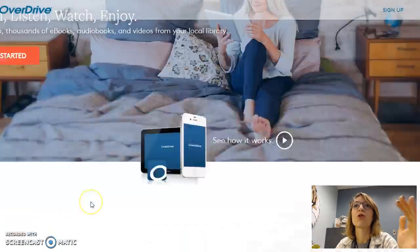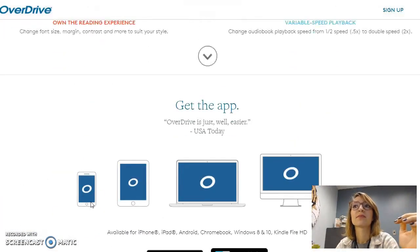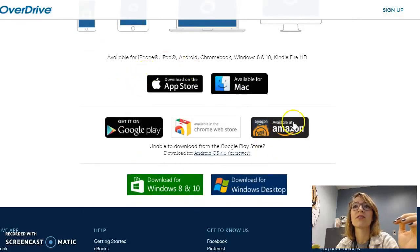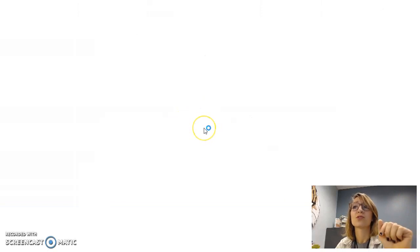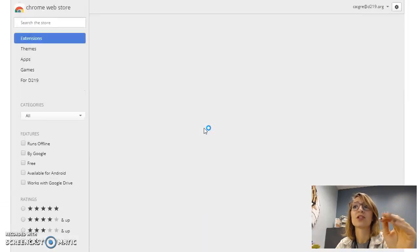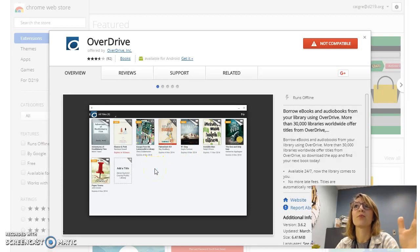If you scroll all the way to the bottom, there are links to all of the different app stores. If you have a Chromebook, the one in the middle — Chrome Web Store — will take you straight to the OverDrive app for your Chromebook, and you can go ahead and download it from there.